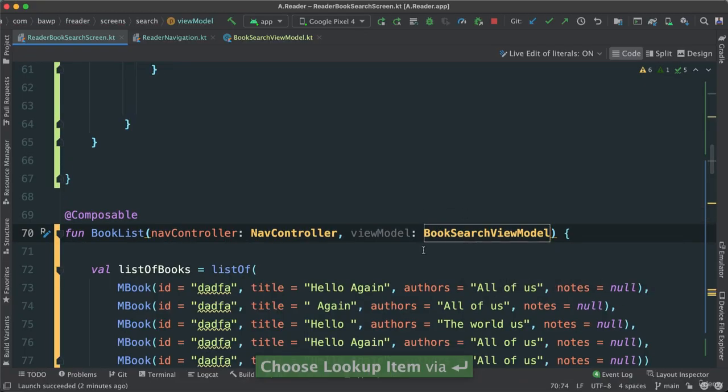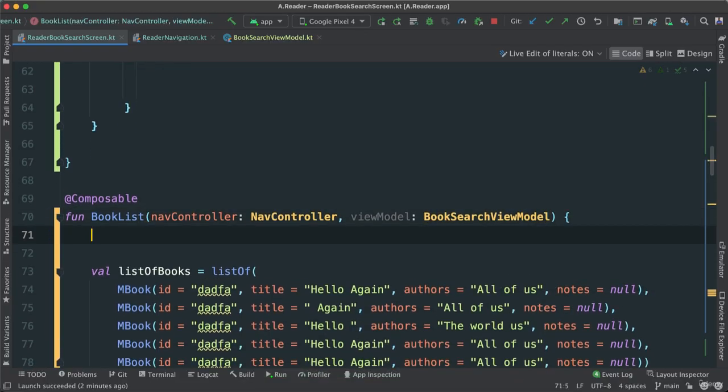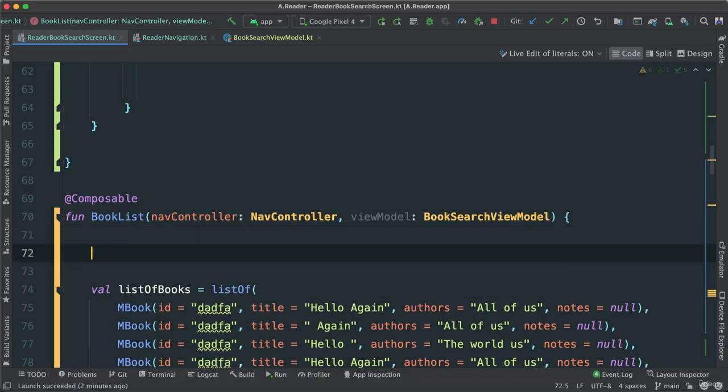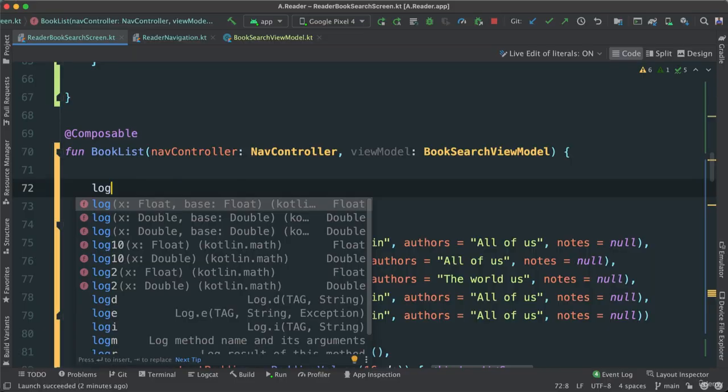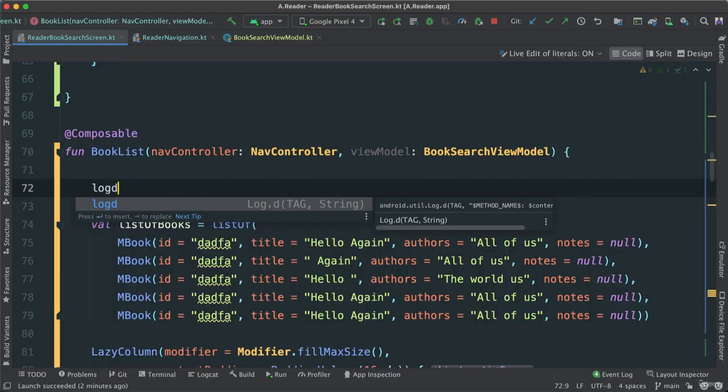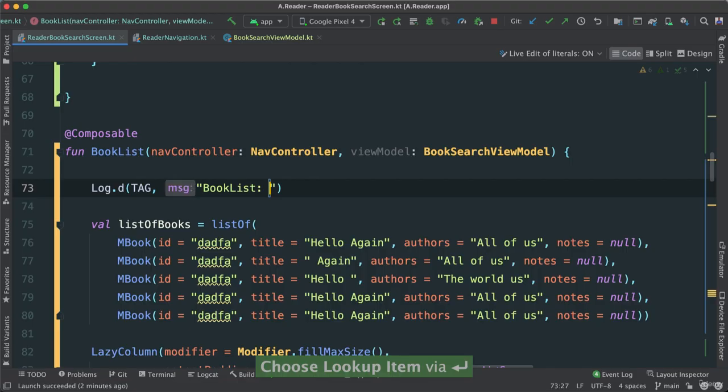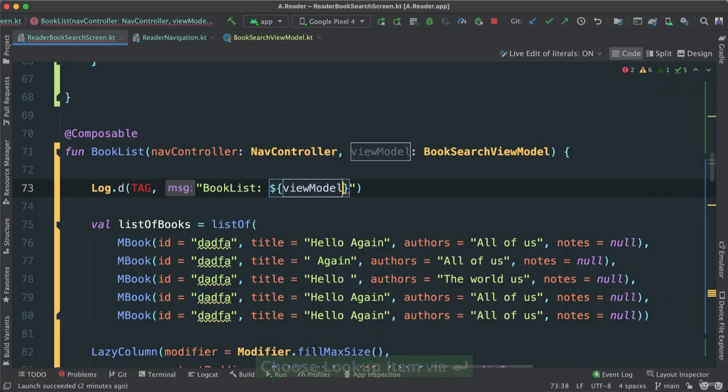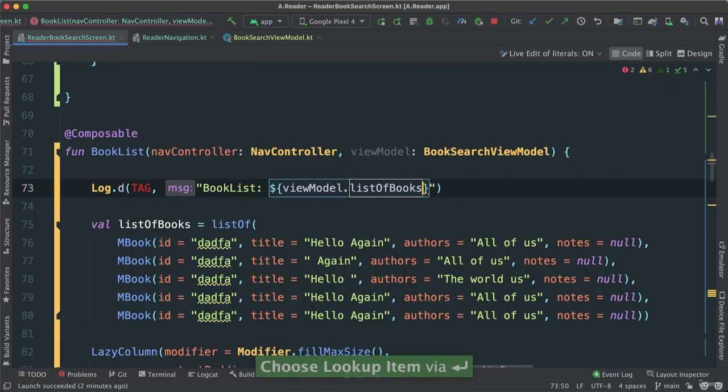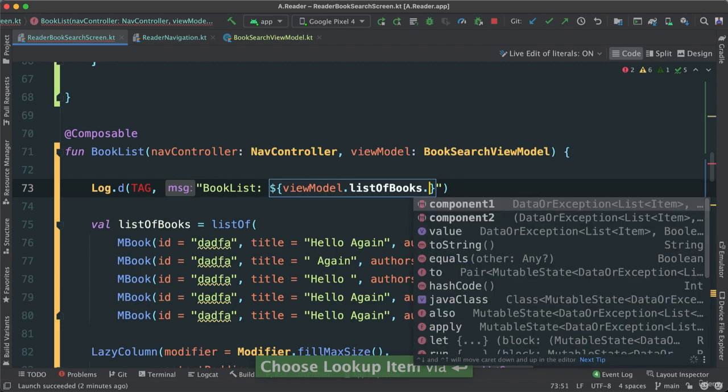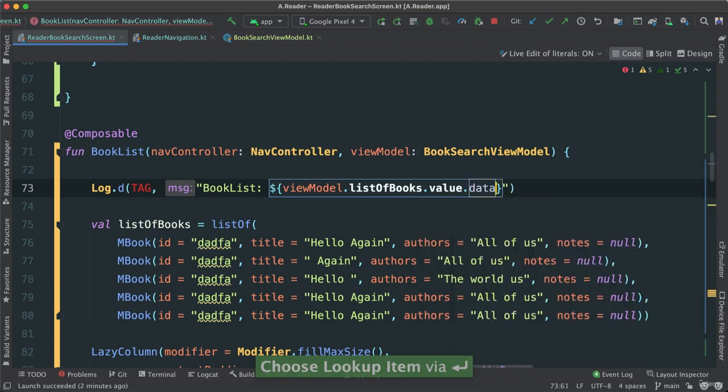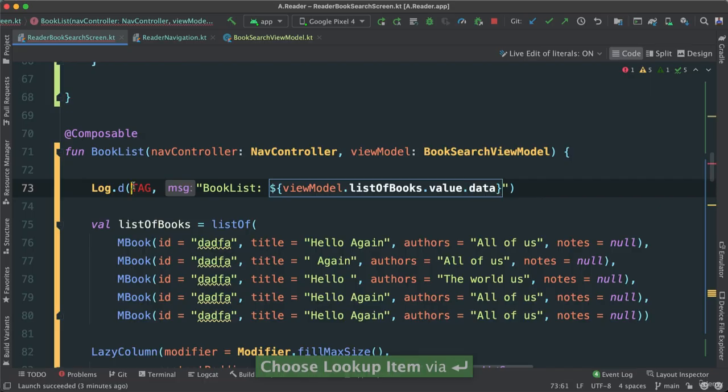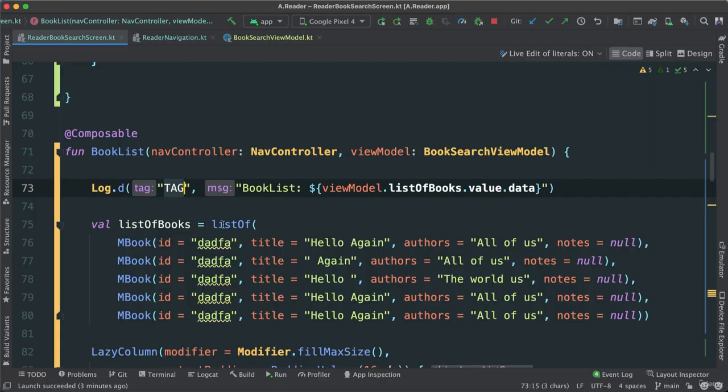And at this point here, hopefully, we can just say something like, let's say log D right here. And I can say viewModel, go to listOfBooks, mutable state, and then go to value, and then let's go ahead and data like this. So let's add, call this tag.